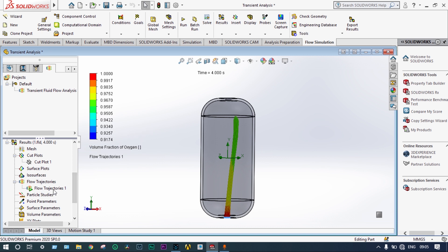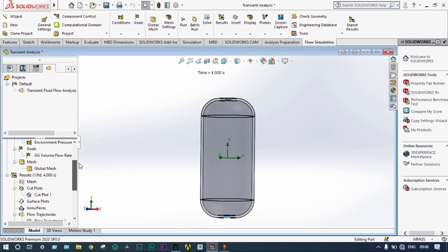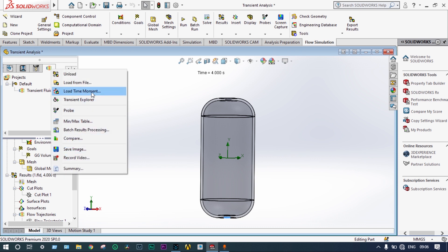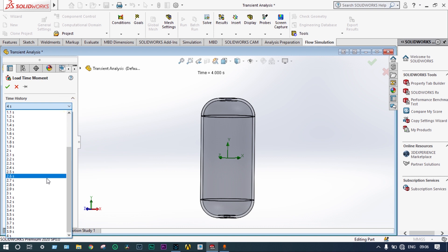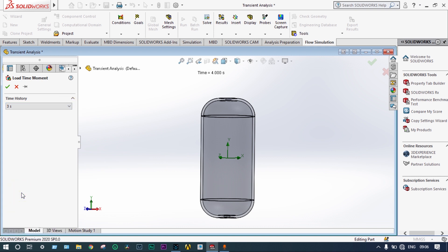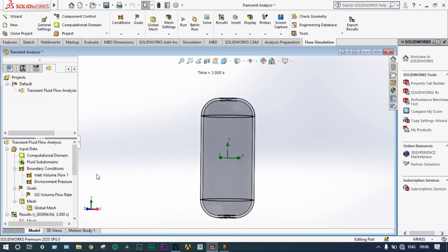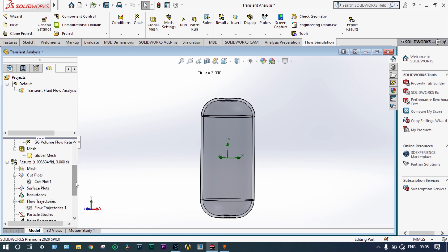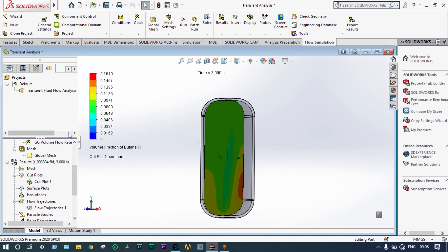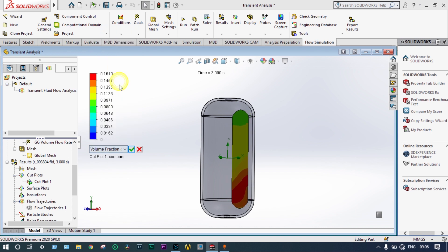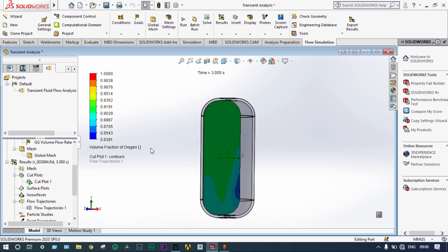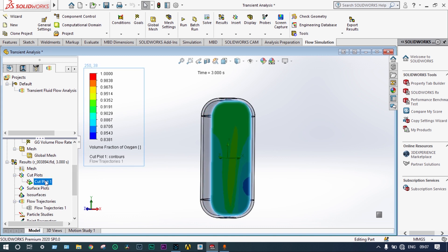From the results, we can load different time moments to see the volume fractions at various times. Let's check at 3 seconds. After 3 seconds, the volume fraction of butane was about 16%, meaning the volume fraction of oxygen was approximately 83–84%. We can check at different times how much the volume fraction of oxygen and butane was present using the cut plots.